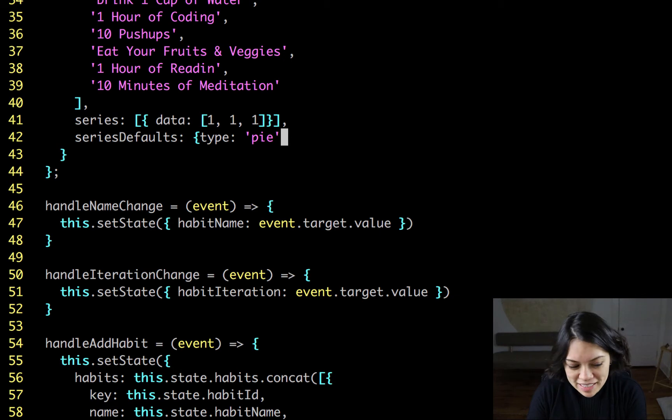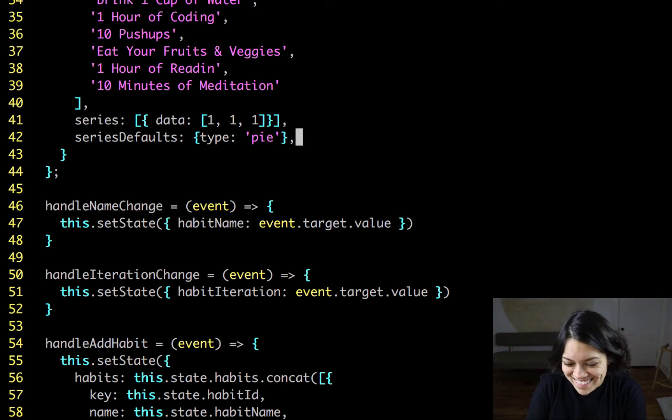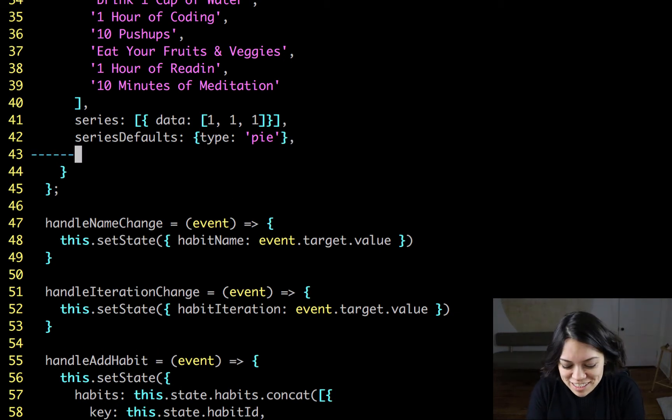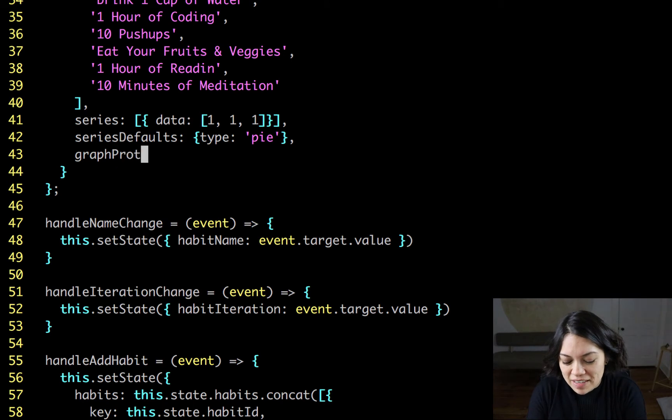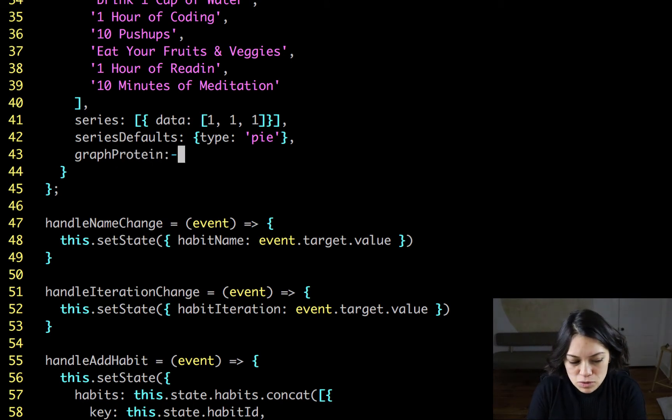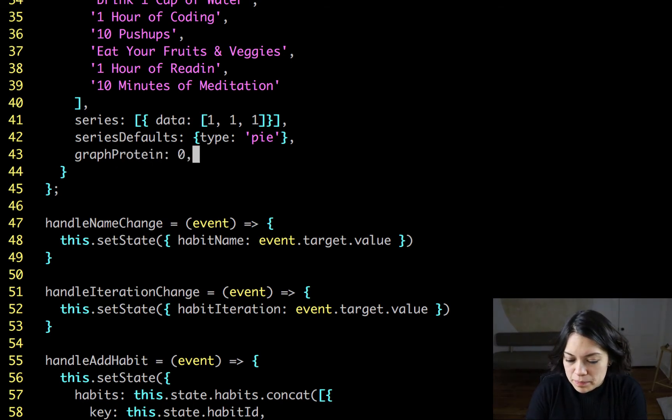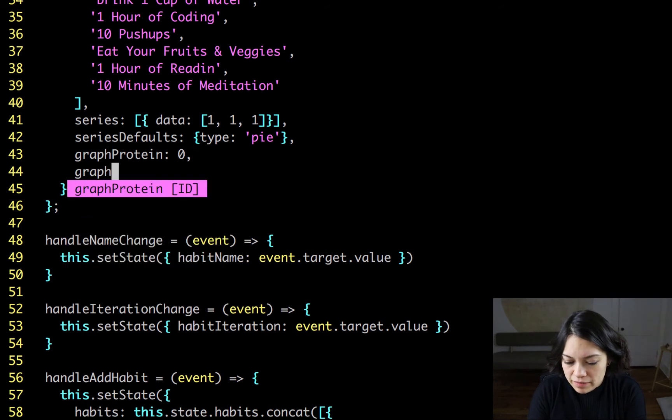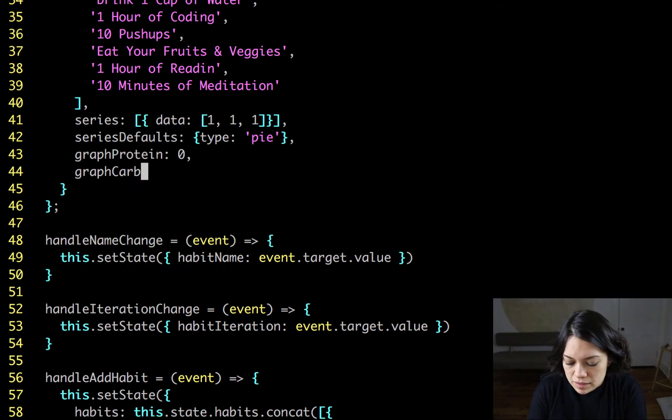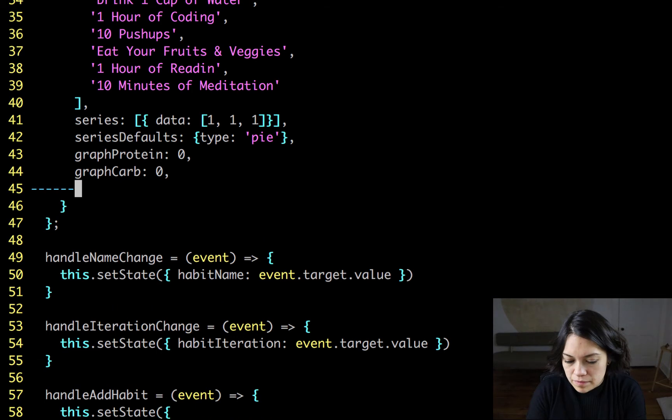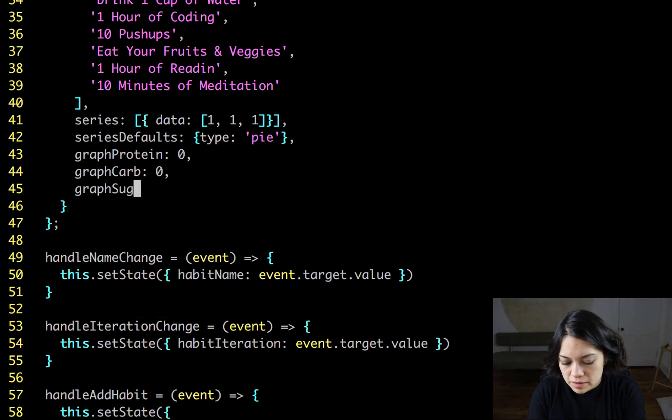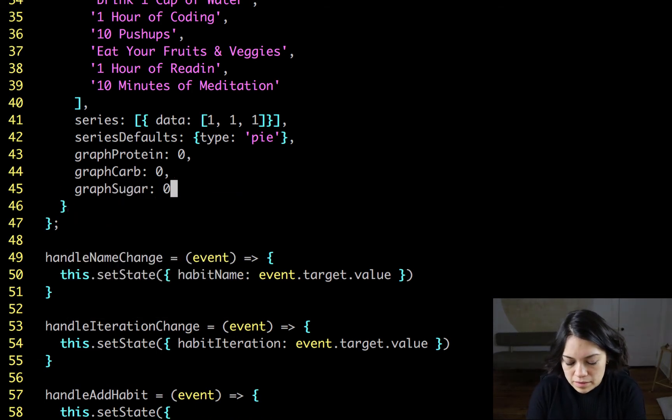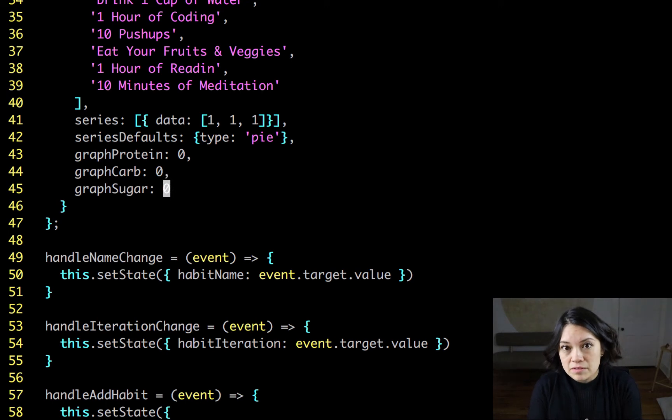A pie chart, obviously. Next we want to have a variable to hold our protein amount in the graph, our carb amount, and our sugar amount. And that's it. That's all that we need to save in state.